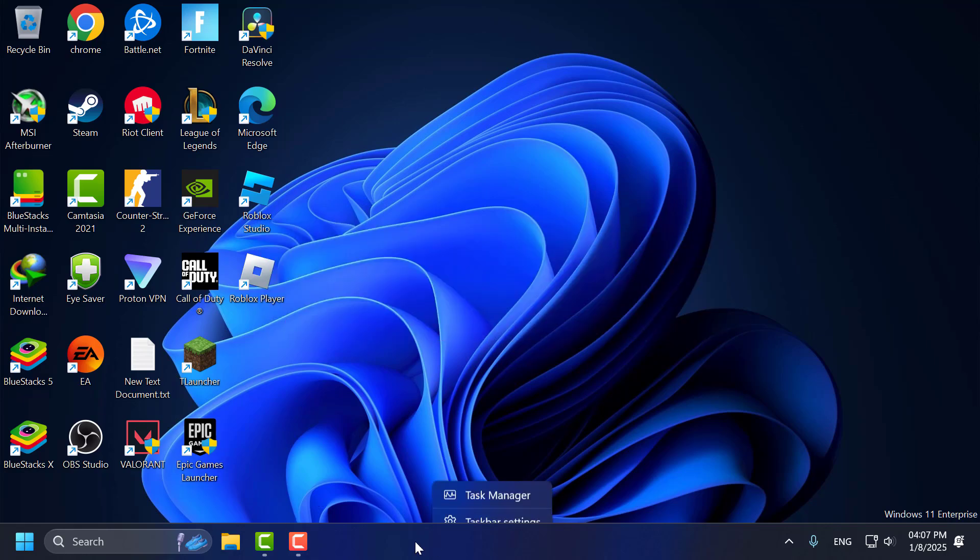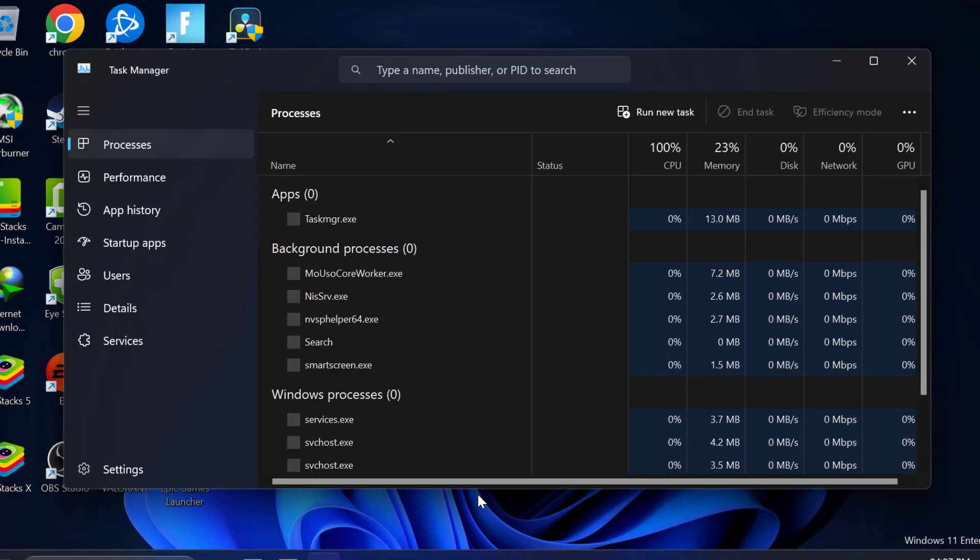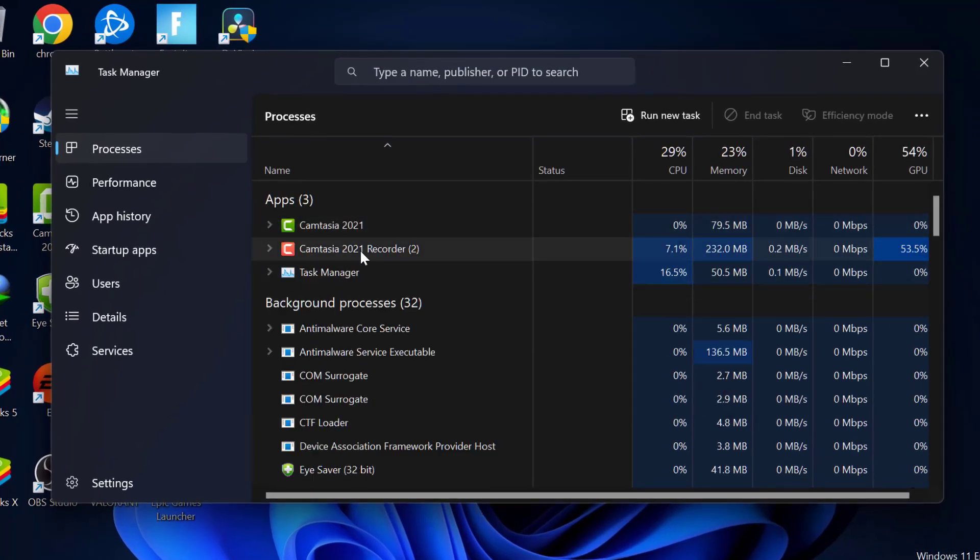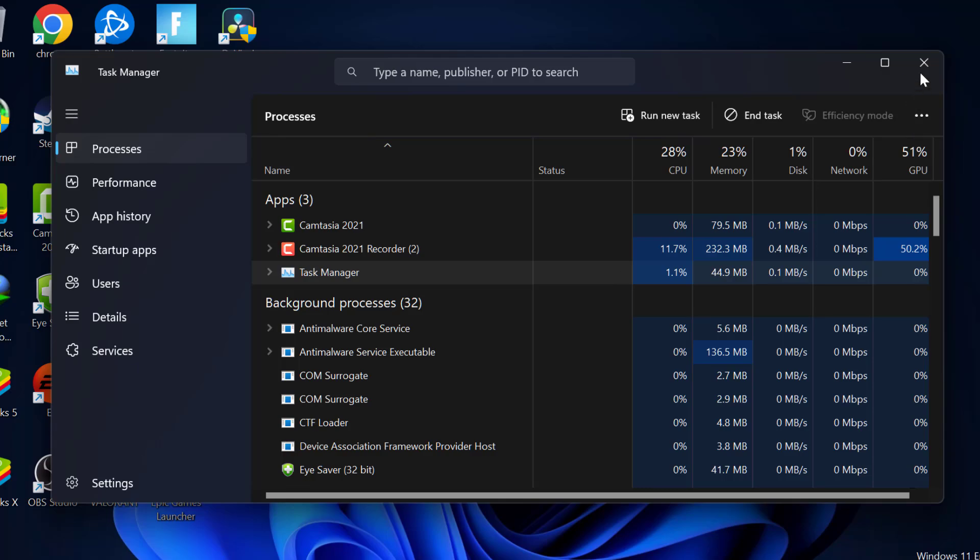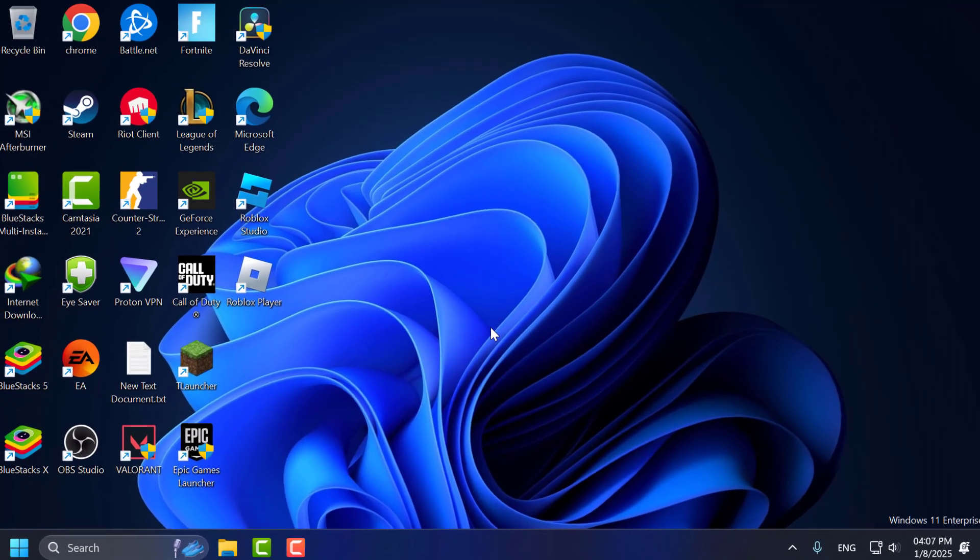First you just need to right click on the taskbar and select task manager. If Minecraft is running in the background just right click on it and select end task. After that just close it.